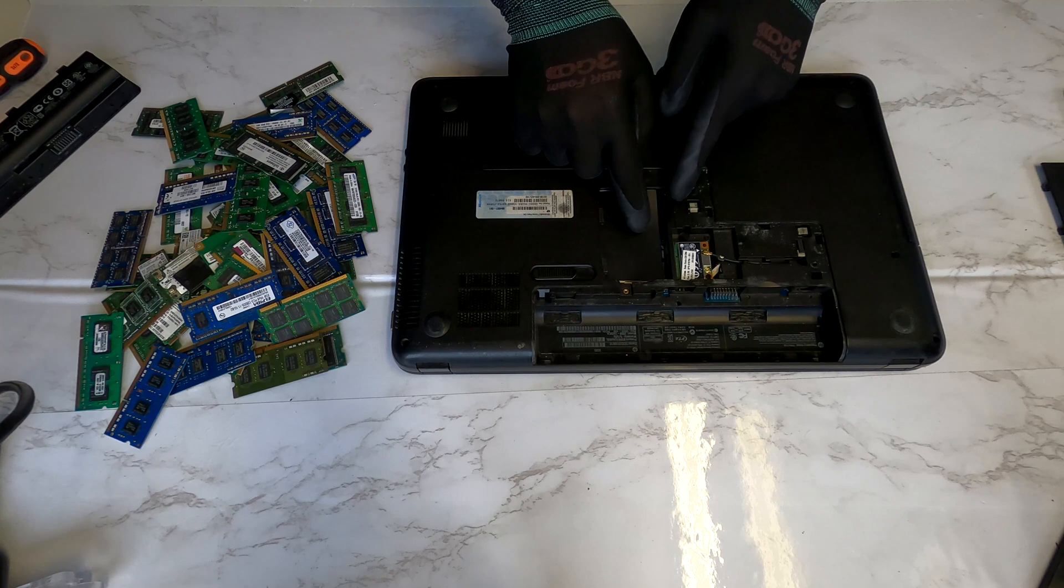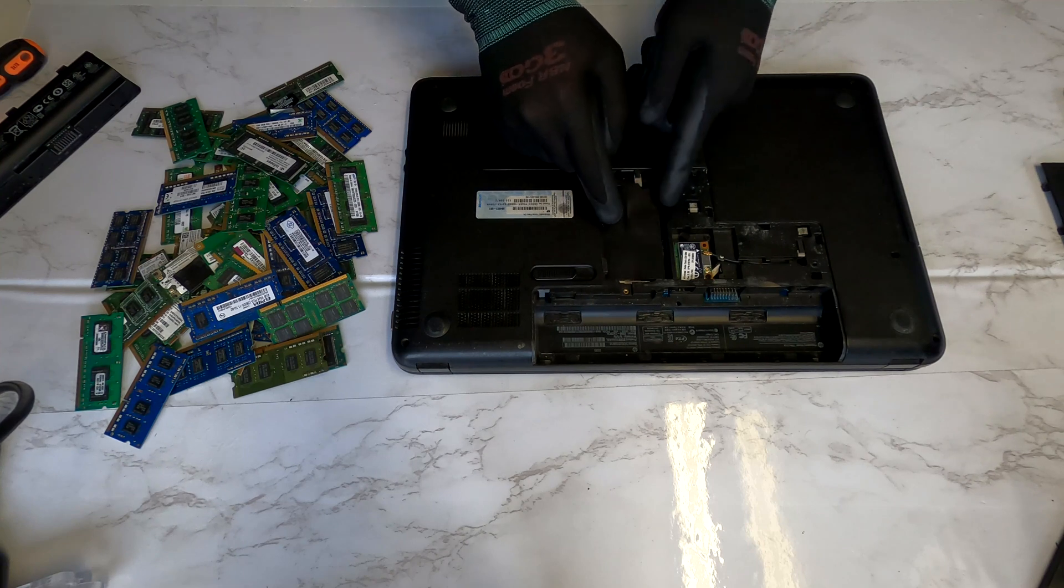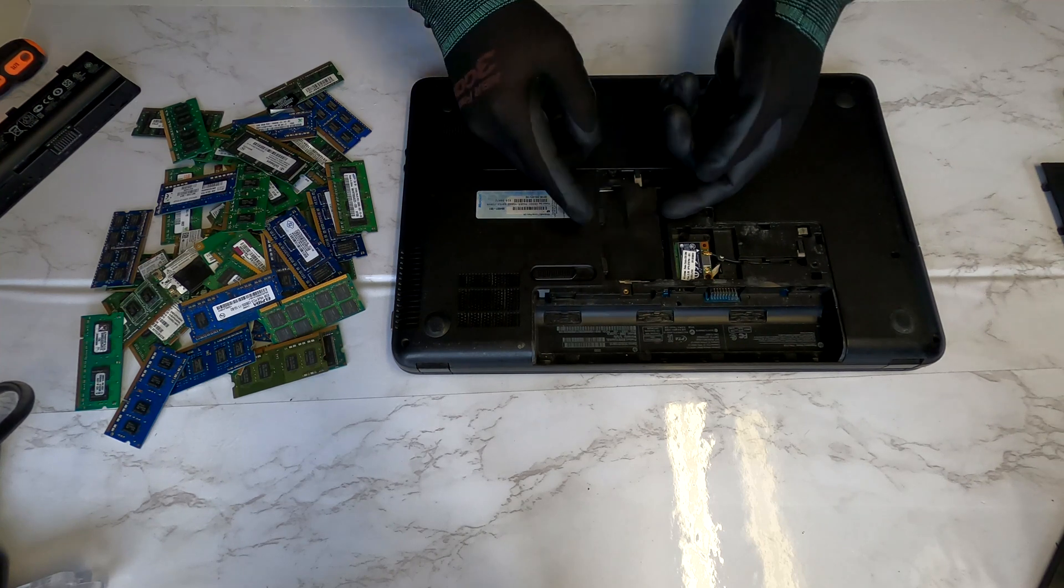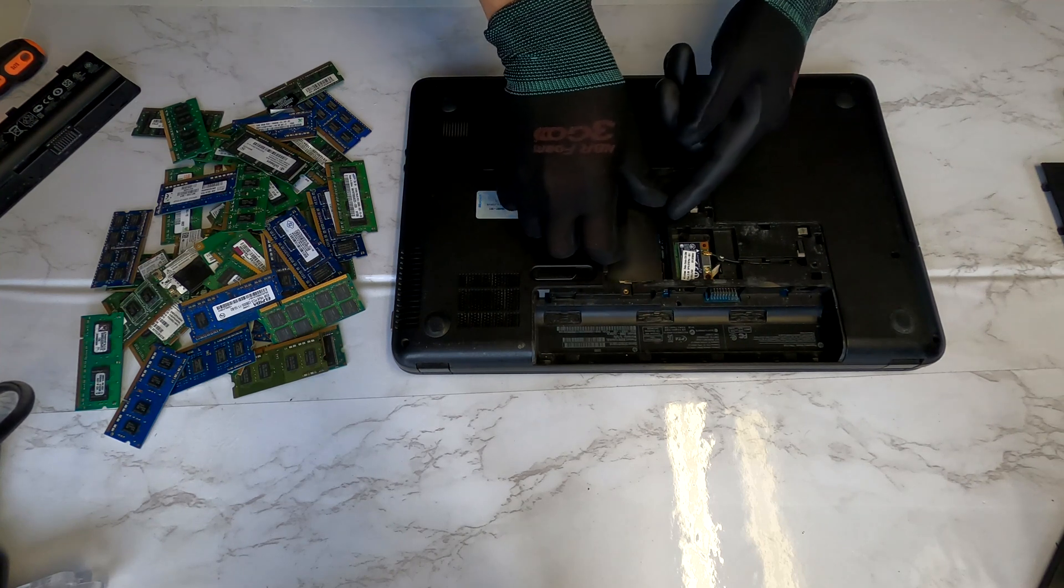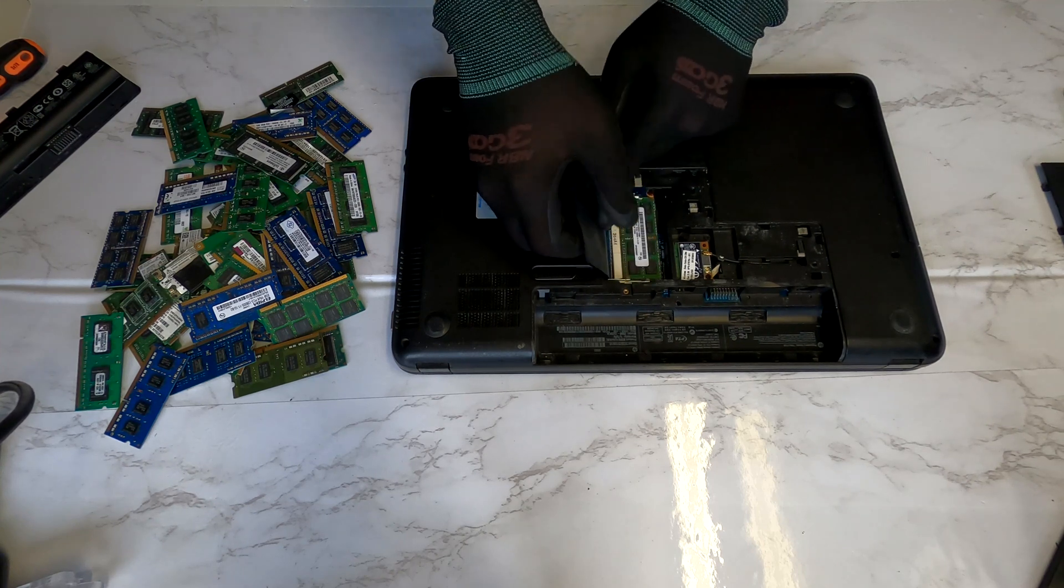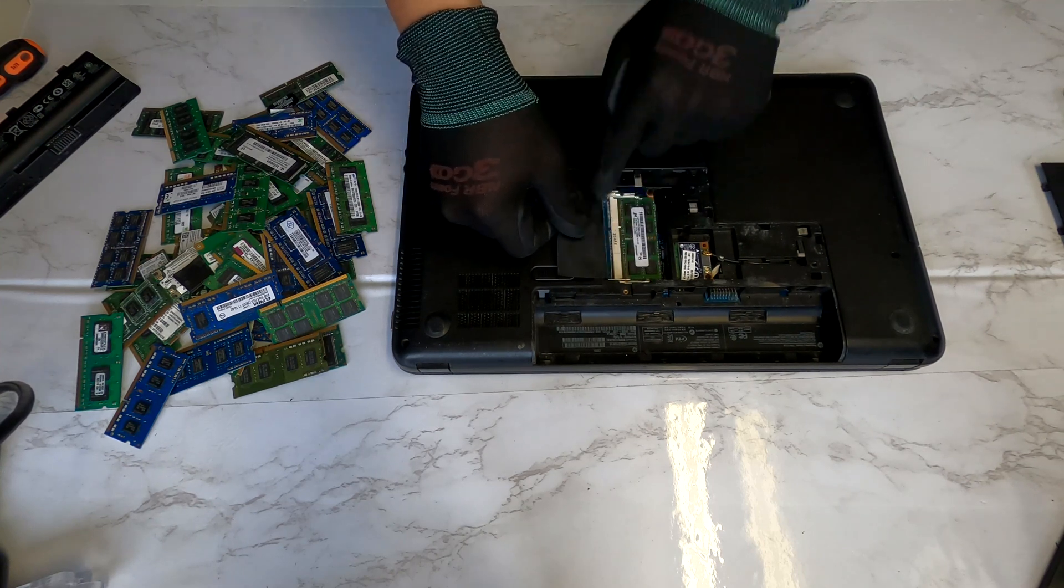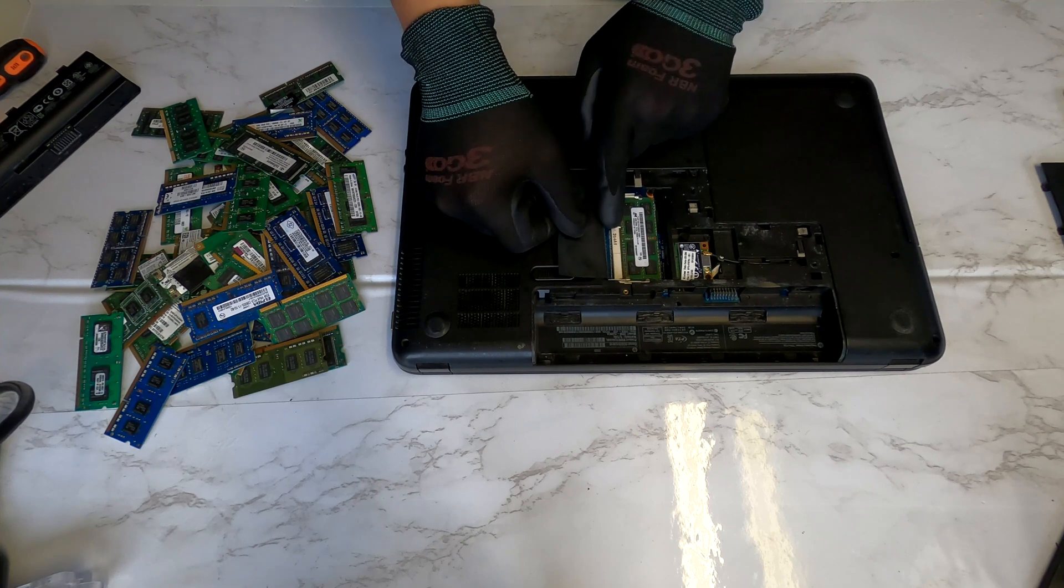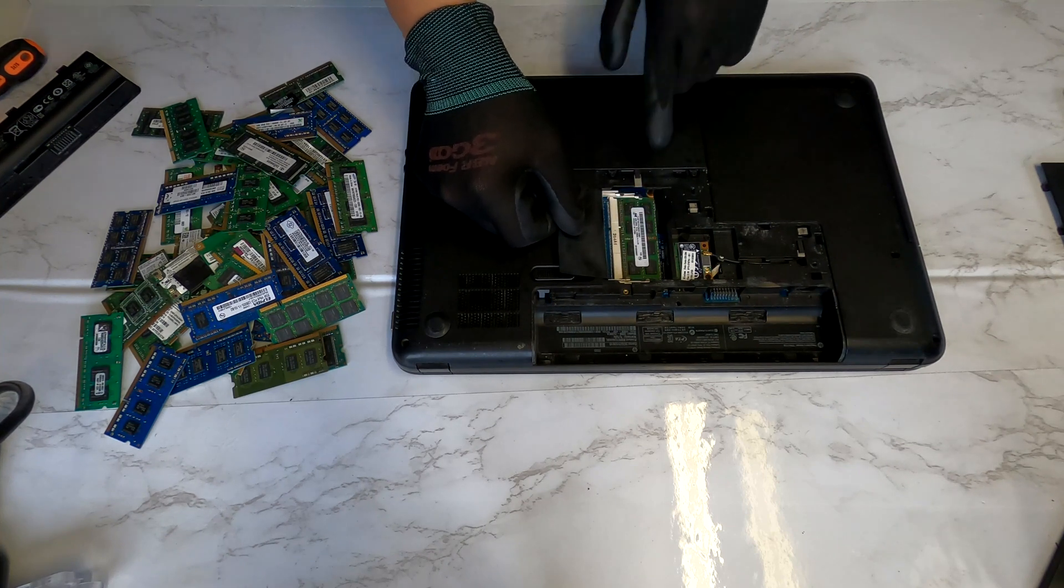And right there, if you lift it up, this plastic cover. Yep, there are two RAM slots.